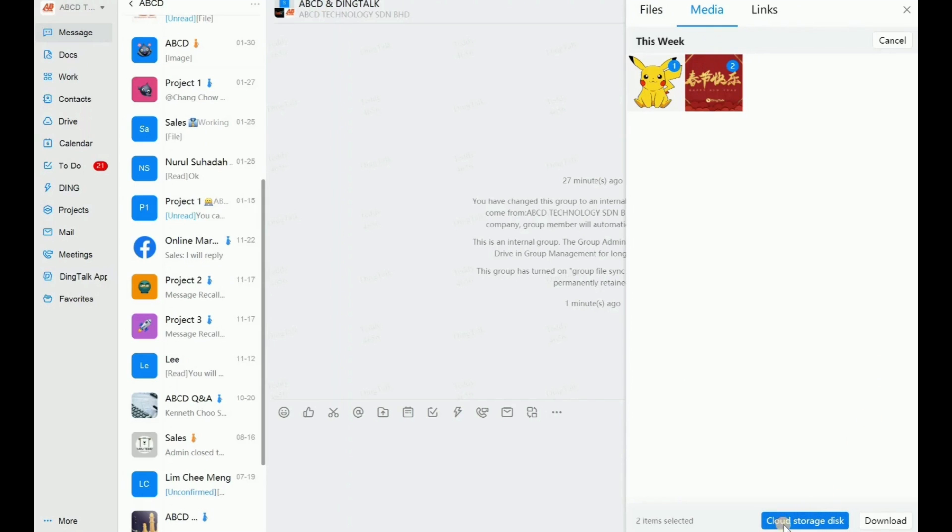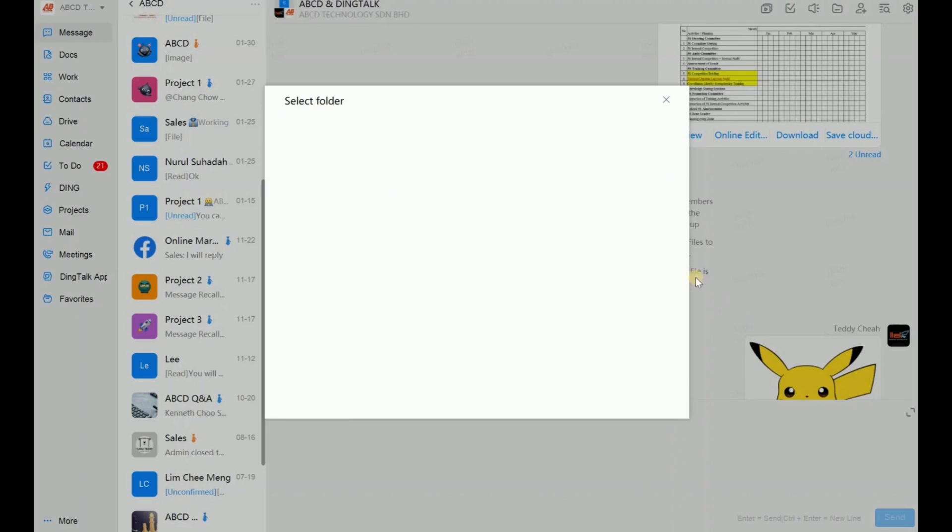So after this, you just click the blue button. Cloud storage disk. Okay, I click.